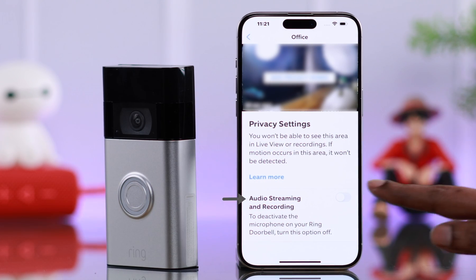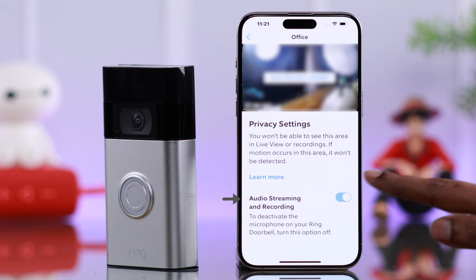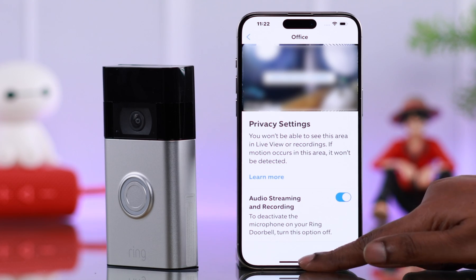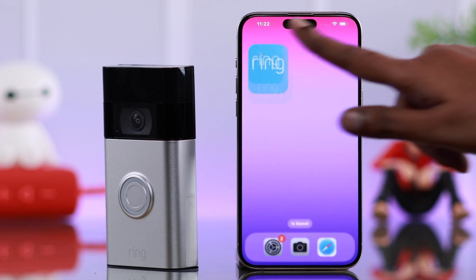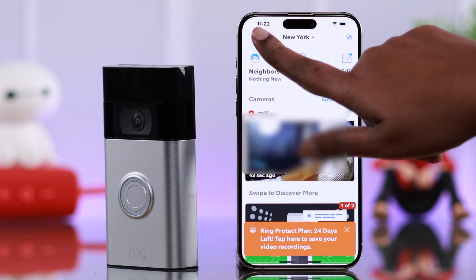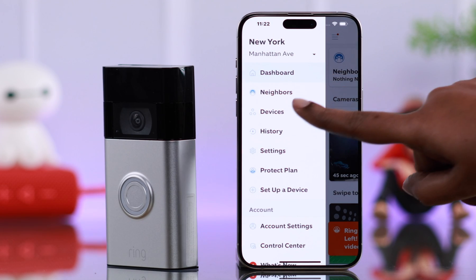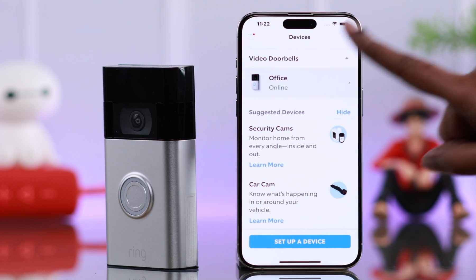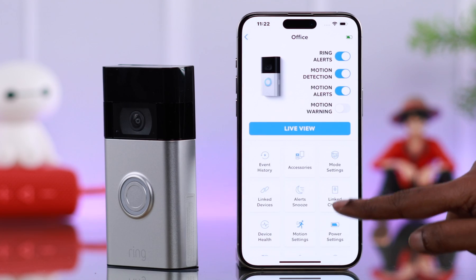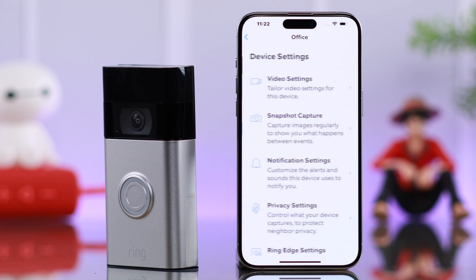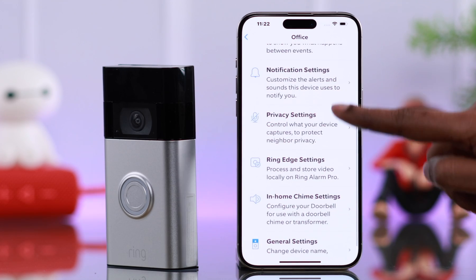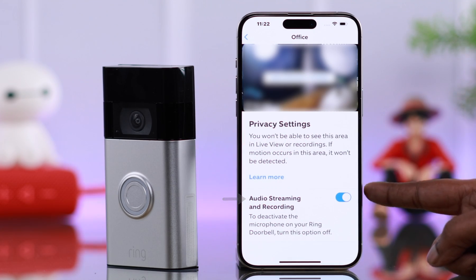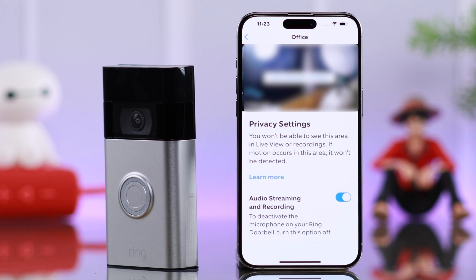From here, you just have to toggle on this option. You can visit the same audio section from the Ring app: hamburger menu, to Devices, tap on your Ring Doorbell, scroll down and go to Device Settings, to Privacy Settings, right here.